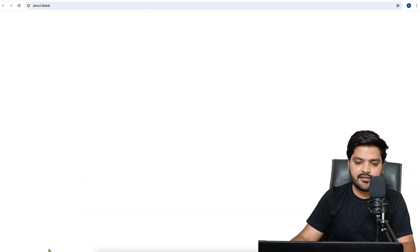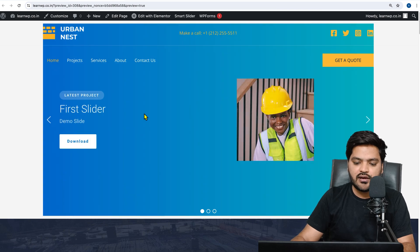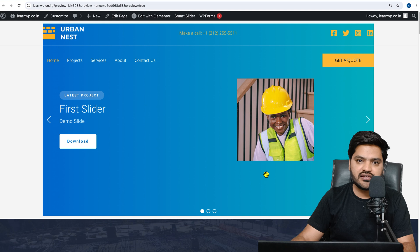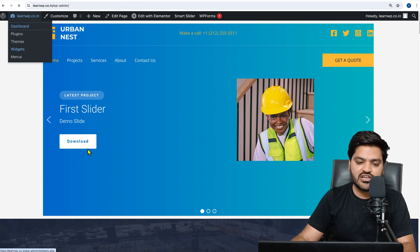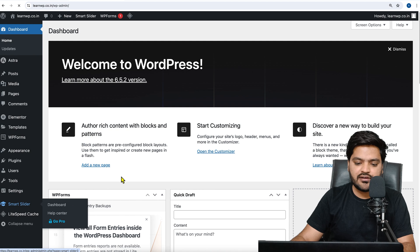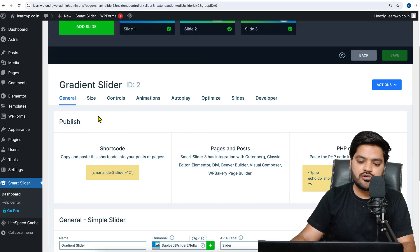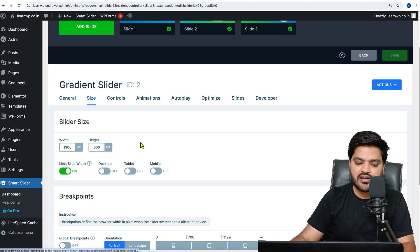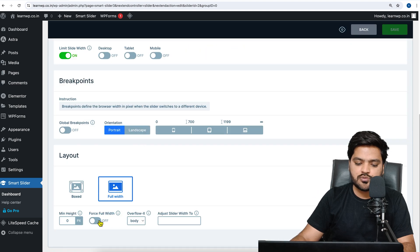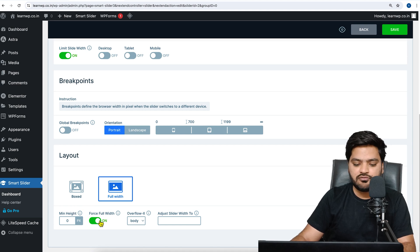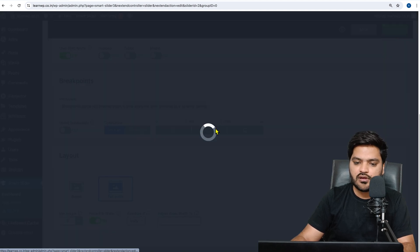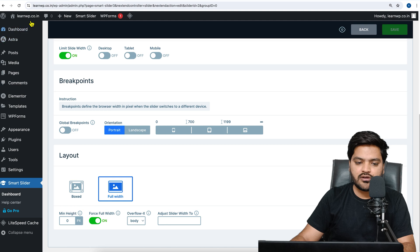Once you click Insert, the slider is added. Now publish and update the content so it is saved, then preview the changes. You'll notice it is not full width — there is space on the left and right sides. To fix this, go to the WordPress dashboard, go to Smart Slider, choose your slider, click on Size, scroll down, and enable the Force Full Width option. Save it.